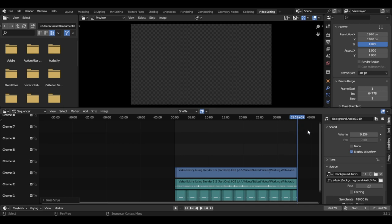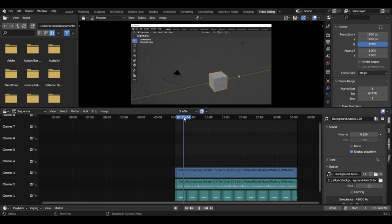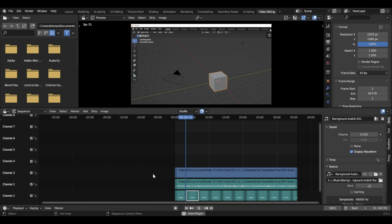Now I have my background audio at the volume I want and it's duplicated across the timeline. I come over here and I want to hear how the transition sounds. If you come all the way to the end you'll see right here where the plus sign is — it says 'add workspace: add a new workspace by duplicating the current one or appending from the user configuration.' Don't worry about all that — just click on that plus. It'll do a dropdown option.